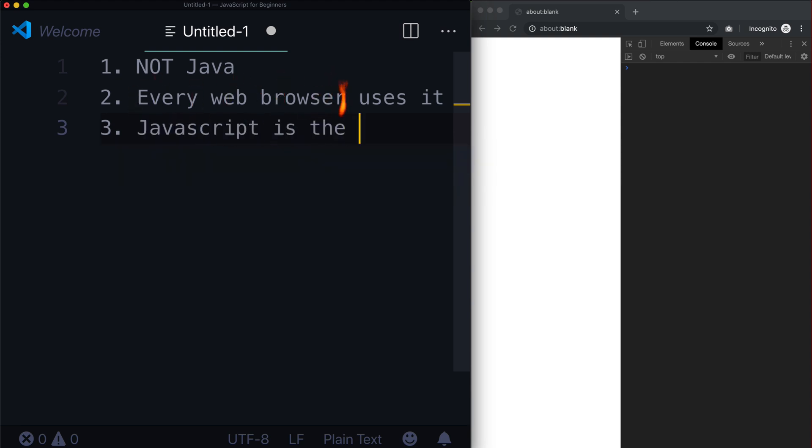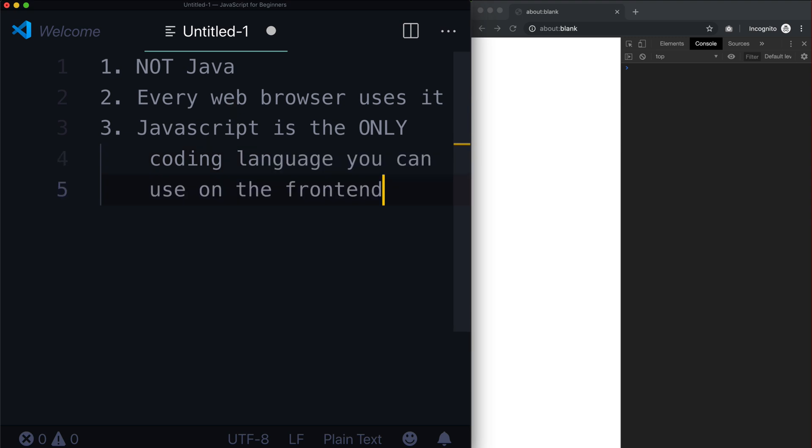JavaScript is the only coding language that you can use on the front-end. It's the only one. There's HTML, CSS, and JavaScript, and that makes up the entire front-end stack of any website.